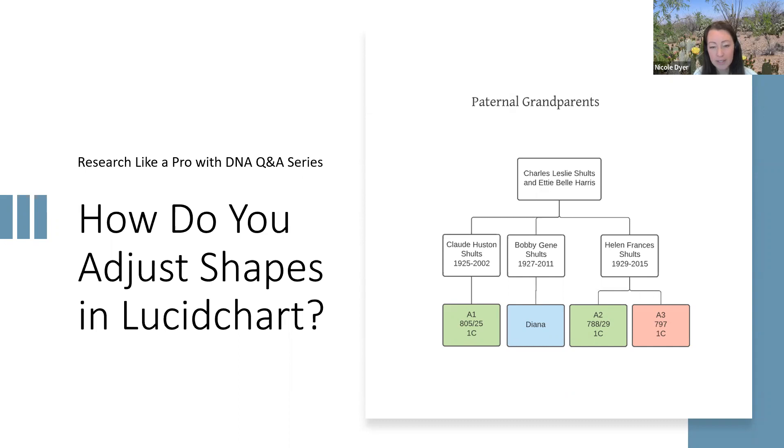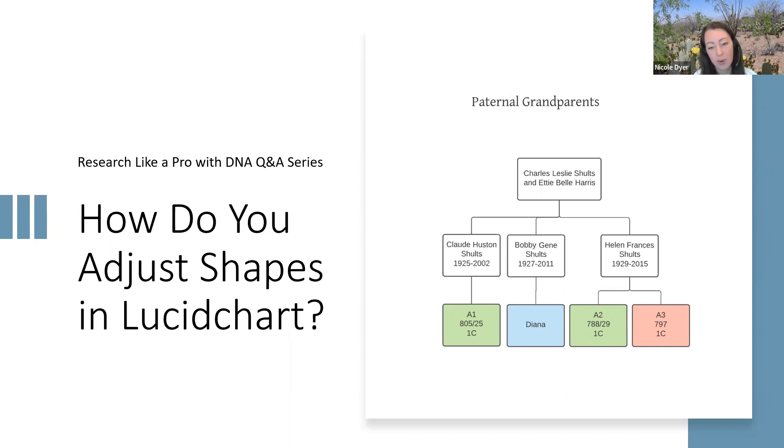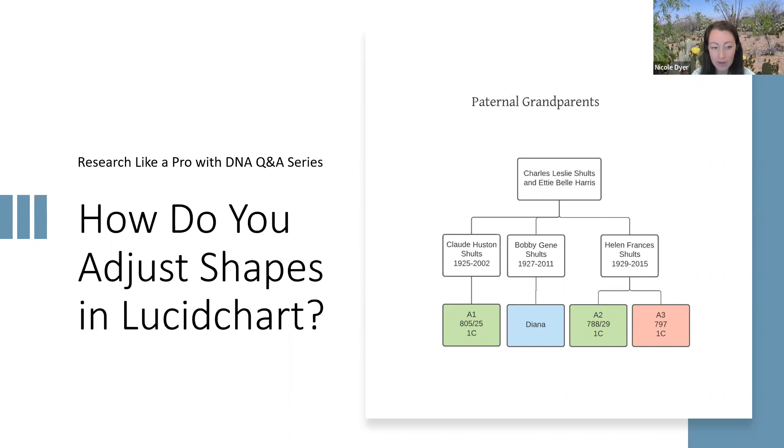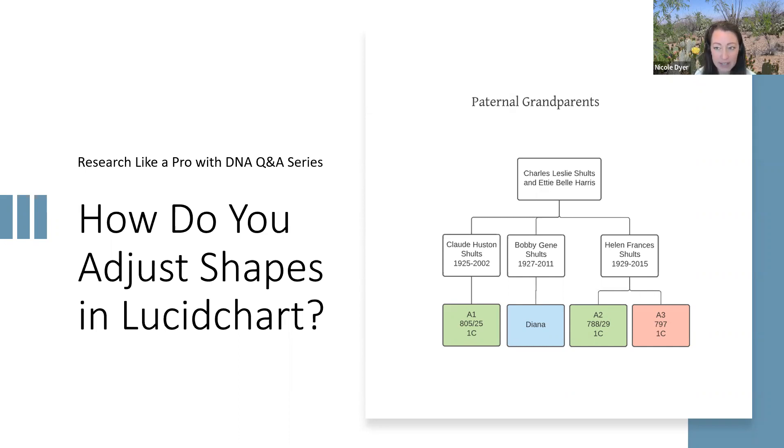Sometimes we come across difficulties adjusting shapes and lines in Lucid Chart. That's one of the challenges of the program—you have to draw lines and shapes and move them around. But it also gives Lucid Chart flexibility and power to create these unique diagrams, especially where we have unique situations that we need to map out. Let's go over some tips for adjusting shapes and lines.